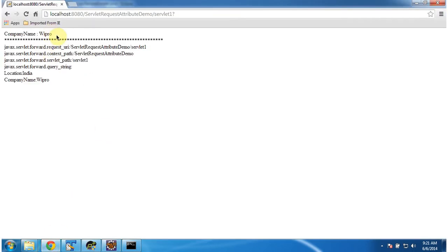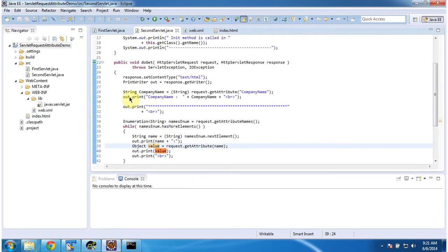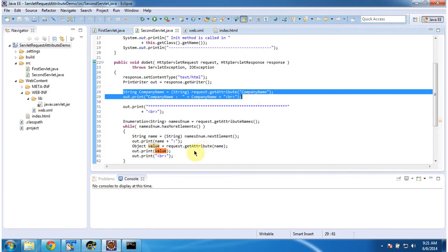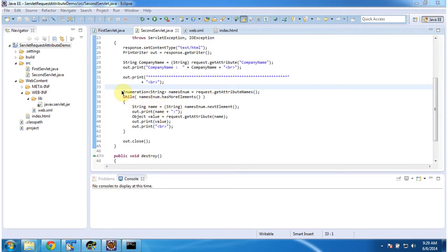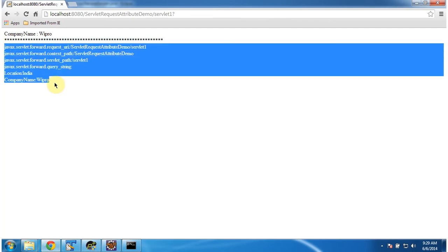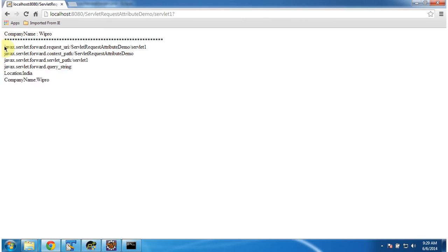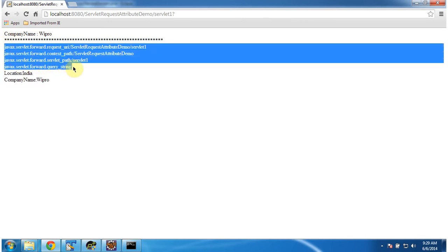In the SecondServlet we are getting the attributes from the request and displaying them in the browser. You can see the request attribute company name value is Wipro, displayed first. Then I am getting all the attributes from the request and displaying them one by one. The location and company name set in our code are read from the request and displayed here. Other attributes were set by the servlet container in the request, so those are also read and displayed.